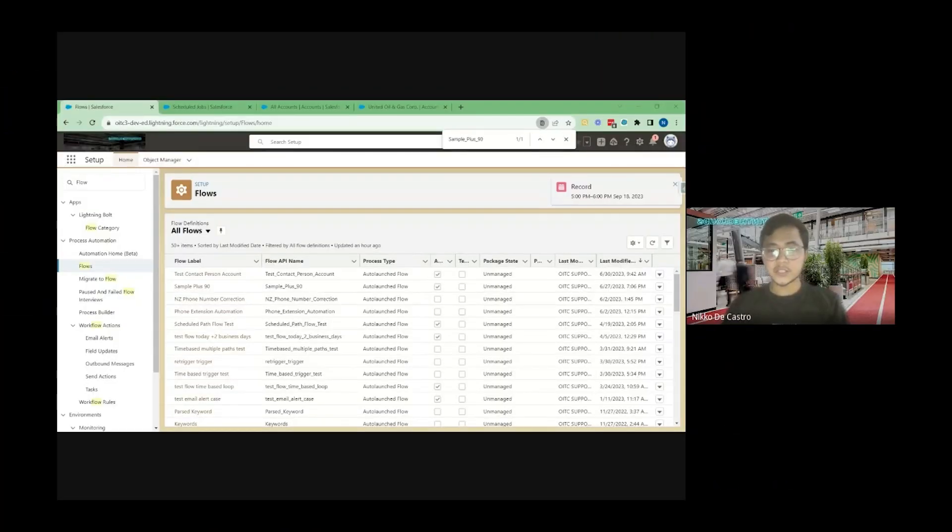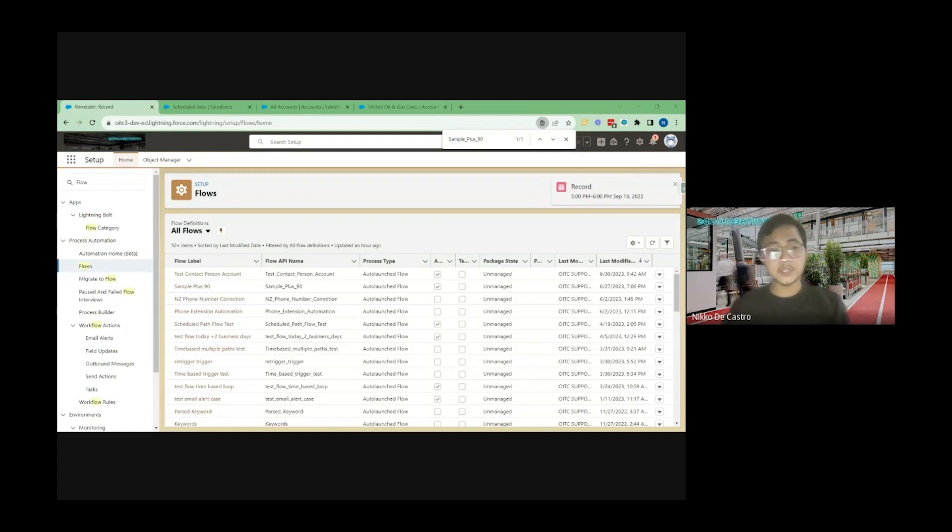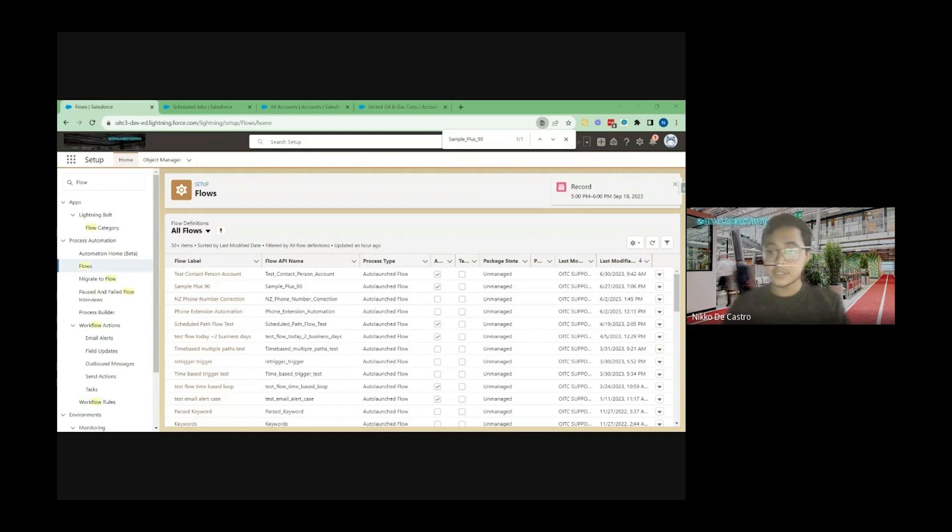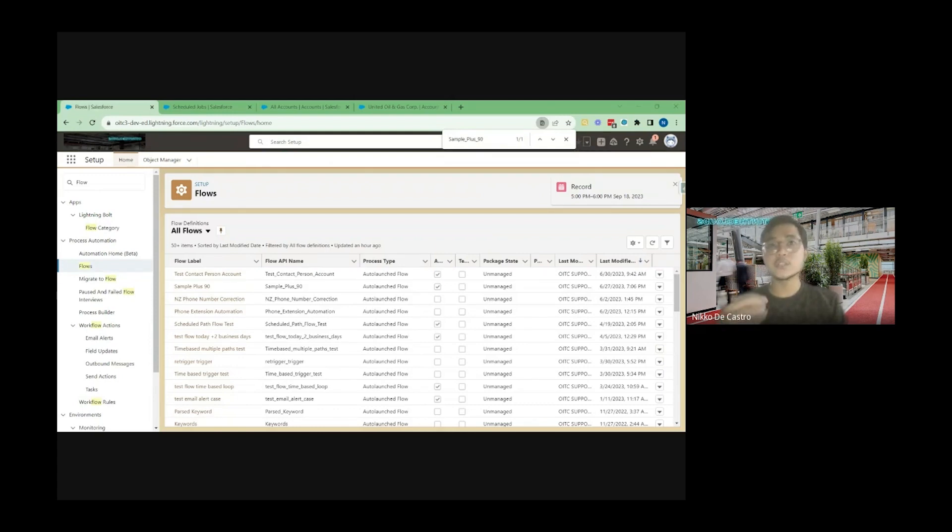Hi everyone, on this video I'm going to teach you how to mass update records using Schedule Flow. This is useful especially when it comes to doing a quick mass update wherein you already have the parameters of which records you wanted to update.